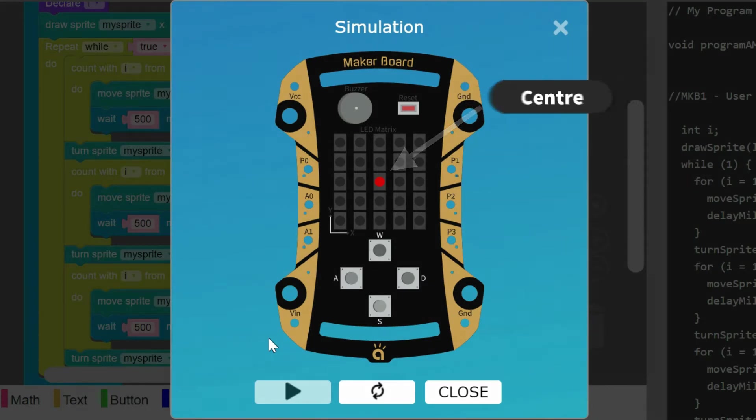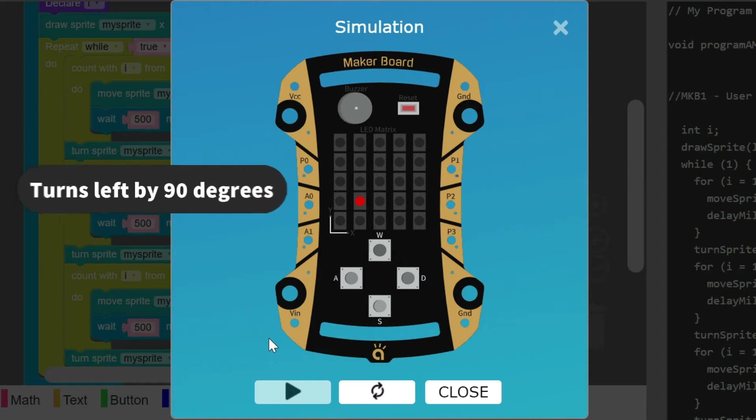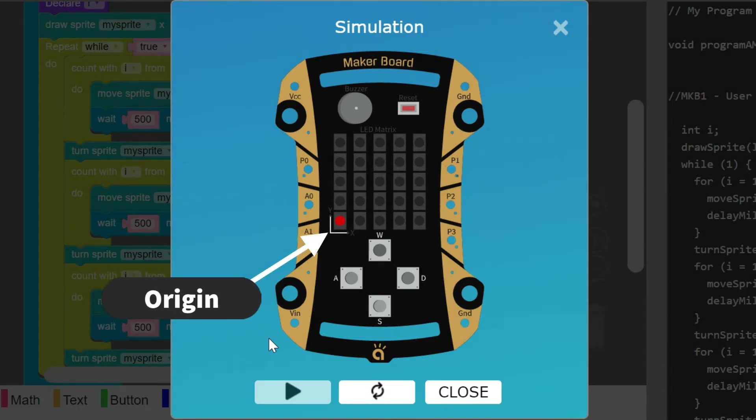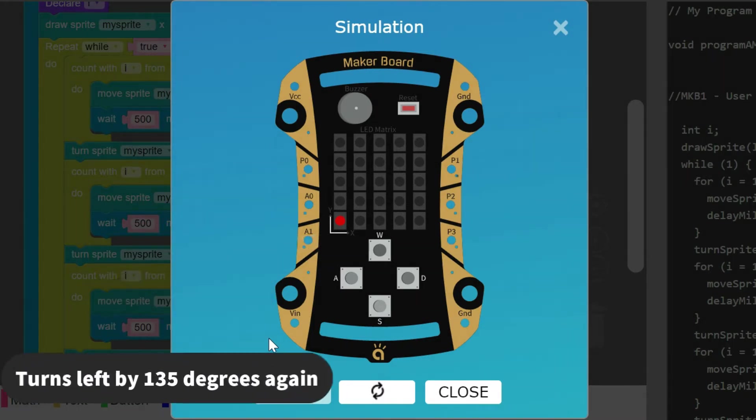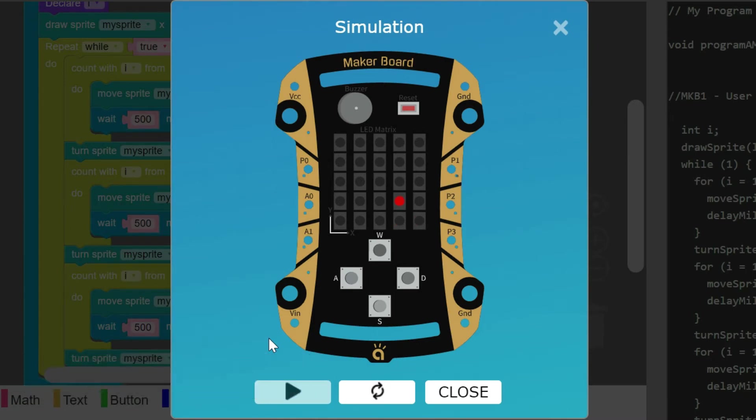Now from this position, it takes a 90 degree turn in the left direction and moves for 2 more steps. Finally, after it reaches the origin, it takes one final turn in the left direction by 135 degrees and this process repeats forever.